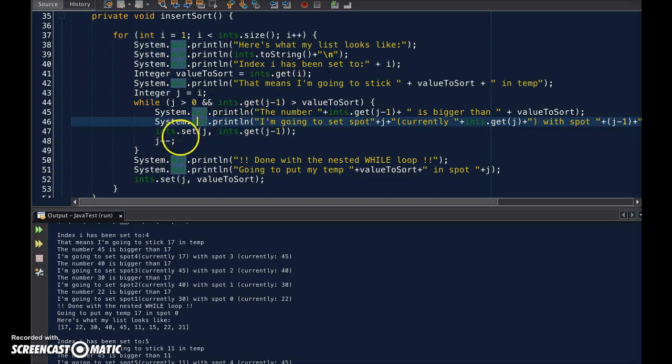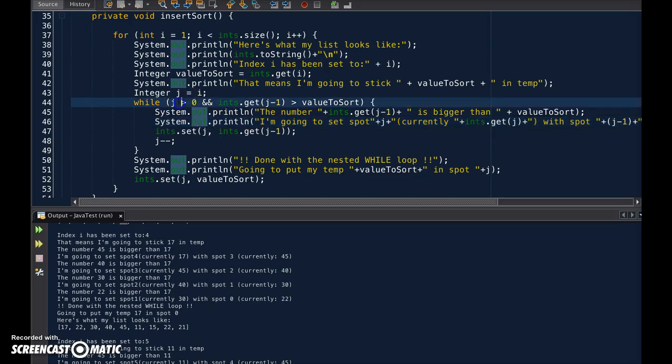And then make a switch again, and then drop it down, and make a switch. Keep on going until I either hit zero, or the number before it isn't smaller.